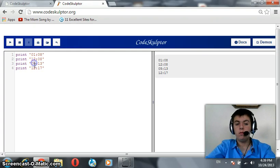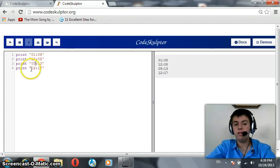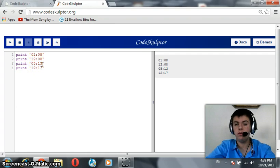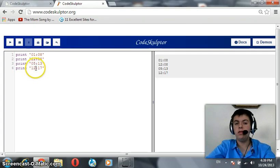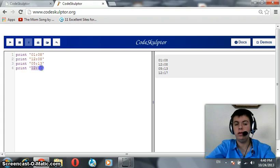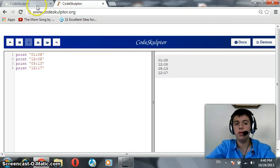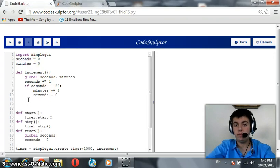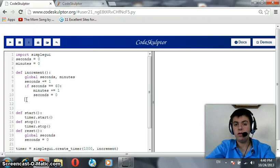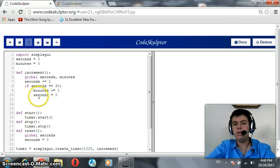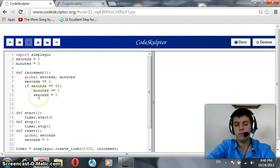And the third case, when minutes is less than 10 but seconds is greater than 10. We need a 0 for minutes, but we don't need a 0 for seconds. And in the last case, when they are both greater than 10, we do not need 0s for both of them. How to implement that here? Implementing that here is going to make us use if, elif, and else.